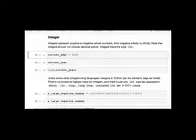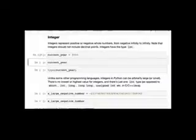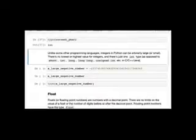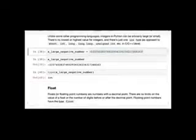Integers represent positive or negative whole numbers — from negative infinity to infinity — with no decimal points, and they have type int. Unlike languages like C++ or Java that limit integer size, Python integers are arbitrarily large. A large negative number still has type int.